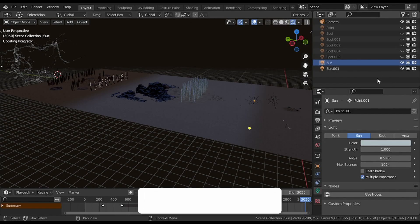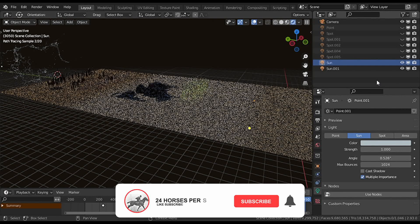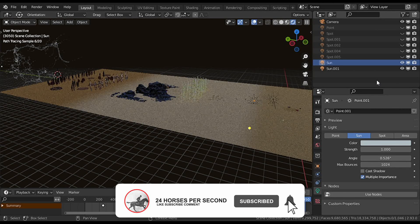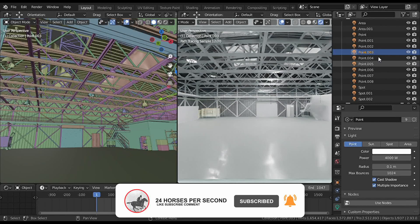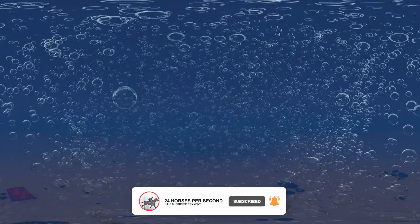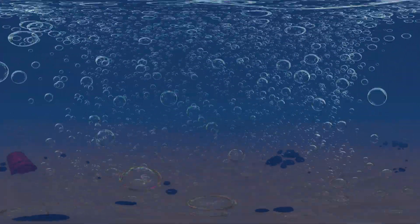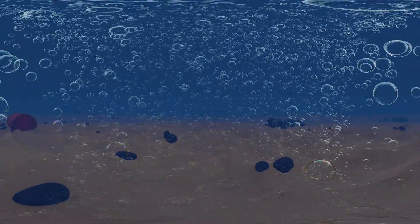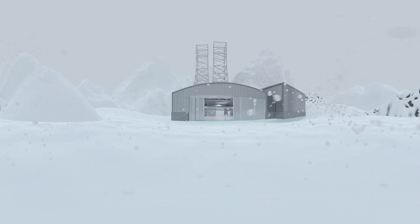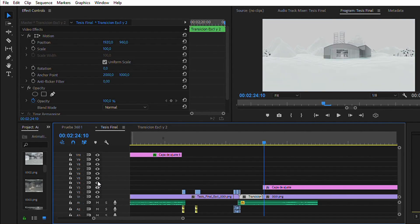Hello everyone, how are you? This is the final video on my VR series. Today I'm going to talk about lighting, some additional effects like the bubbles and the snow, and my rendering and editing workflow.